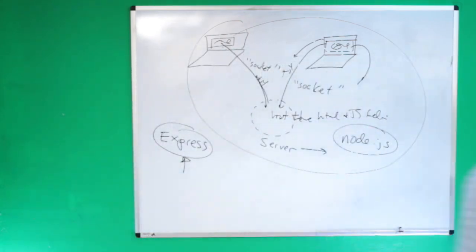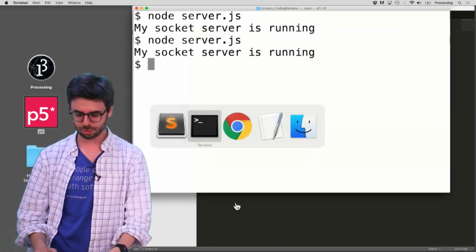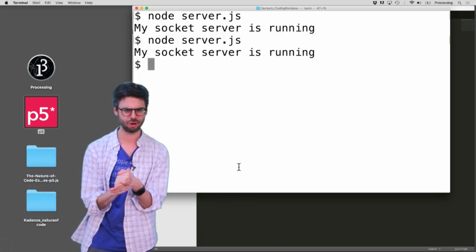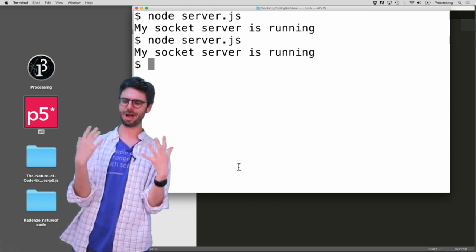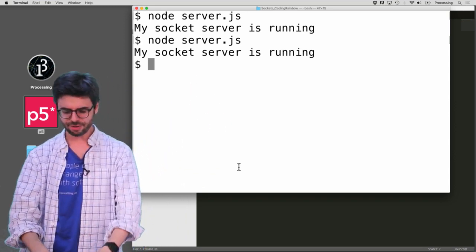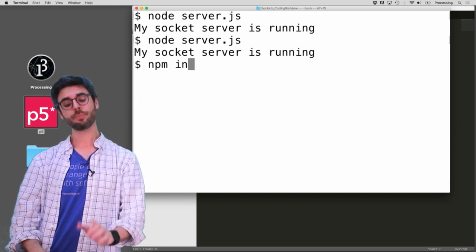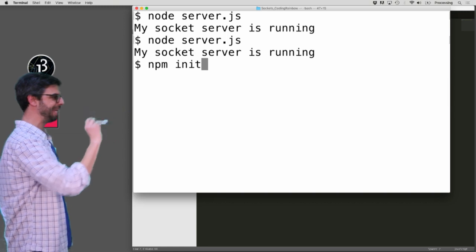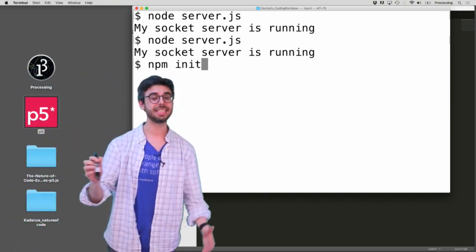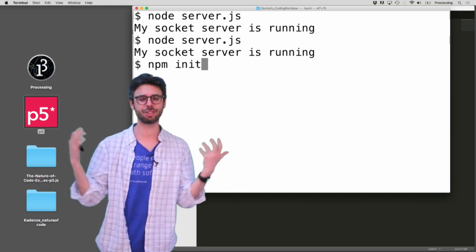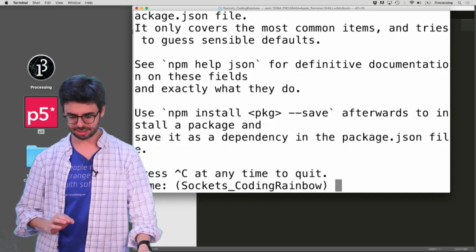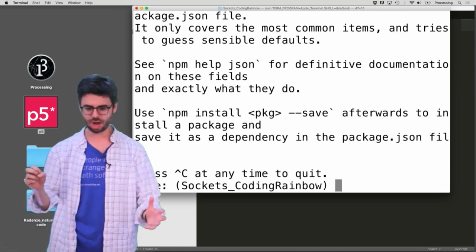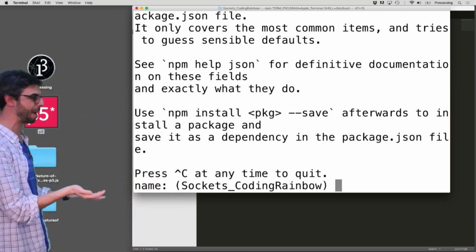Let's come back over here. I'm going to go back to terminal. One thing I want to do first - I'm going to attempt to be a proper citizen in the world of node programming. My node program worked without doing this, but it's often a good idea to write this command called npm init. What npm init does - npm stands for node package manager - is it allows me to set up a configuration file that says some stuff about my project.